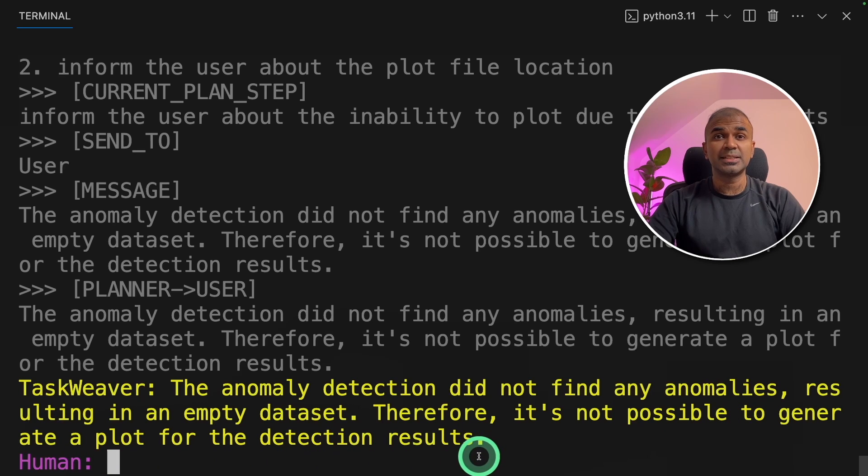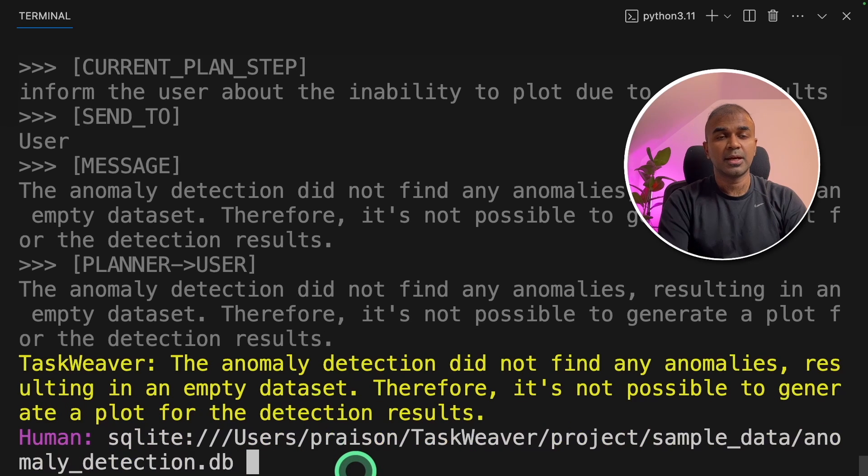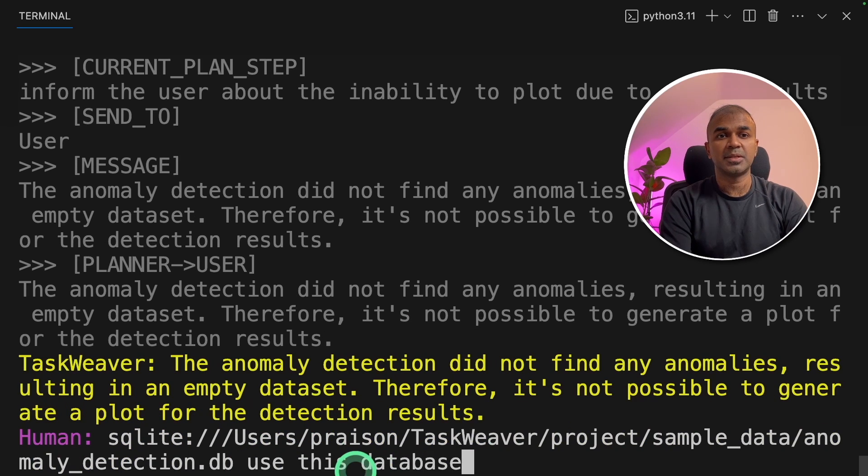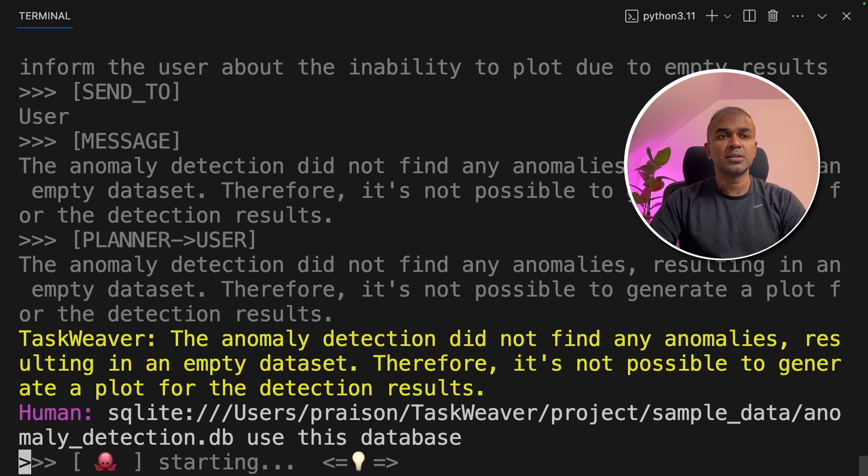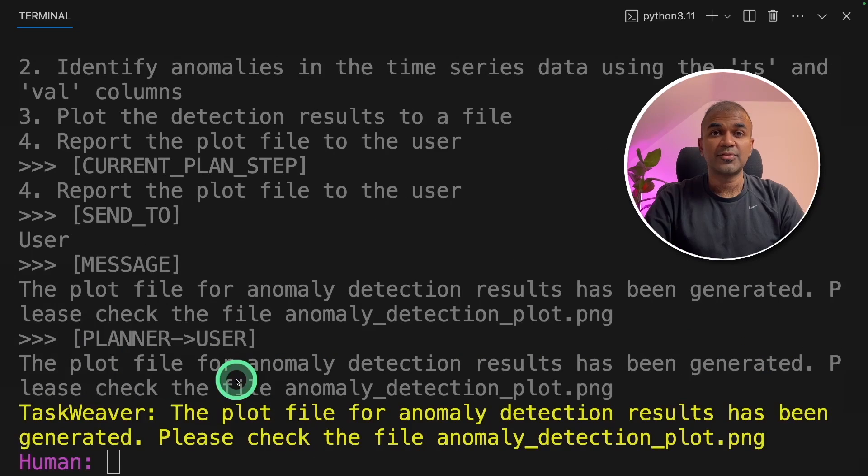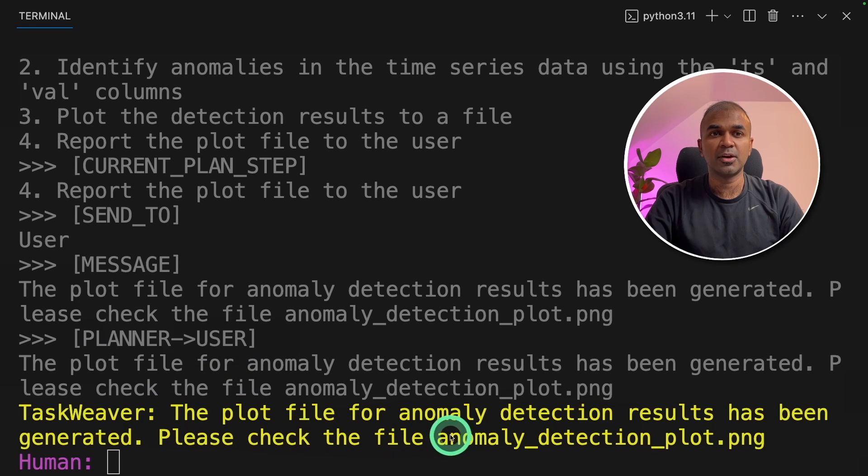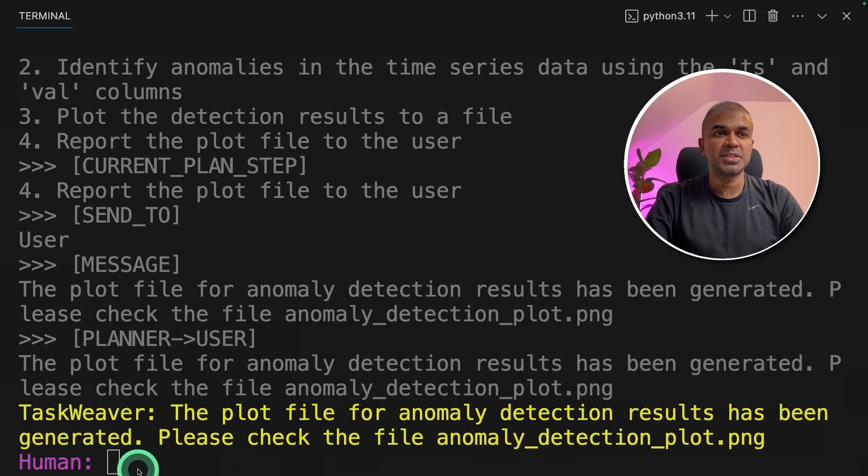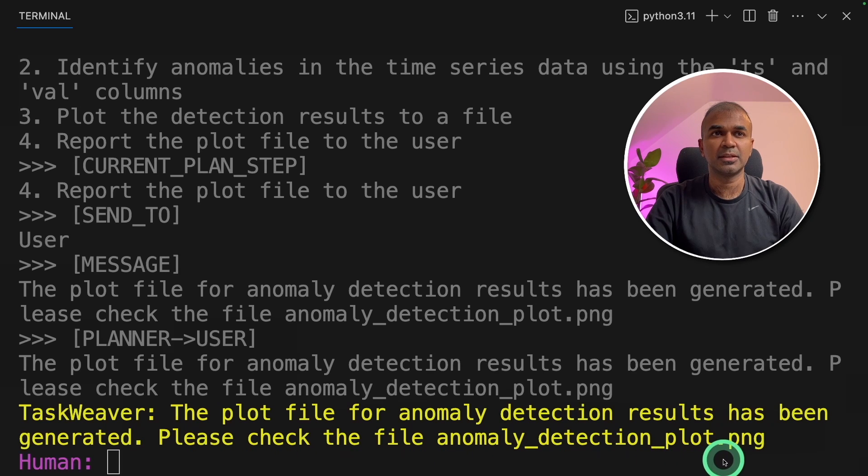Seems like the database is not connected properly. I'm going to enter the database path again and say, use this database and click enter. I added SQLite colon to mention the database is SQLite. And finally, it responded here. The plot file for anomaly detection results has been generated. Please check the file anomaly detection plot.png.